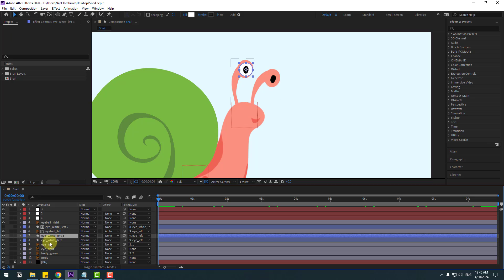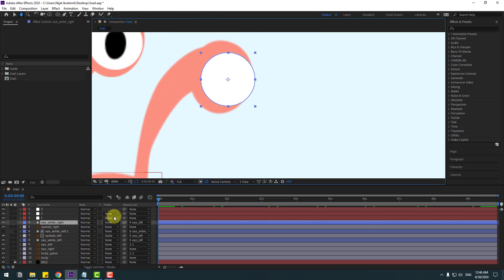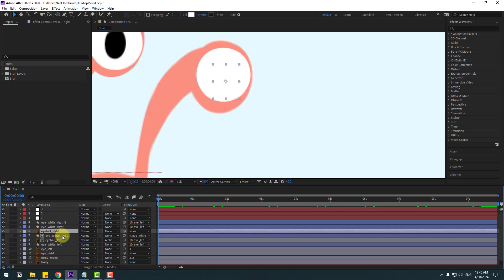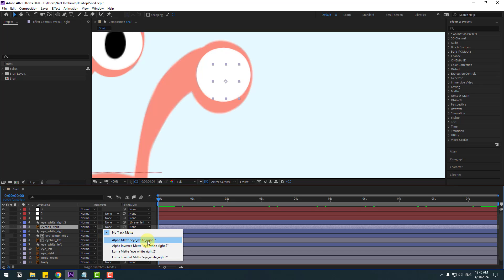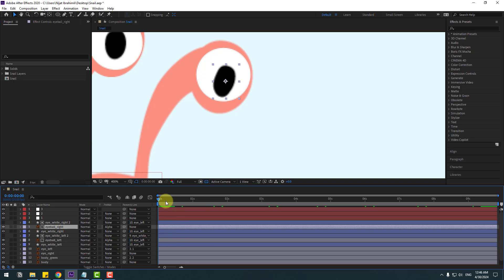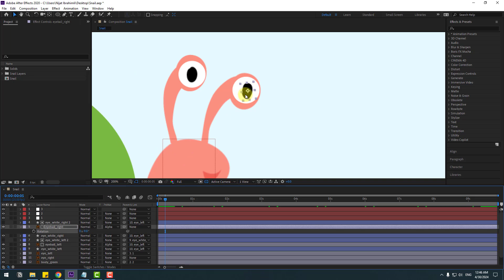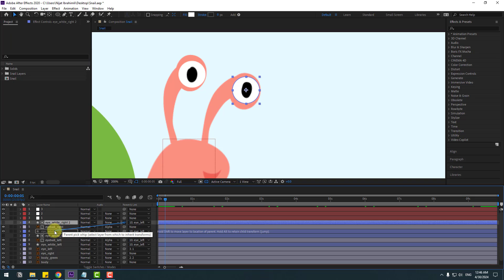Let's set up the right eye. Select Eye White Left, Ctrl+D to duplicate, move it up and to the right. Change the name to 'Eye White Right'. Ctrl+D to duplicate again, select Eye Right, move it inside, and go to None — set Alpha Matte to Eye White Right. Select Eyeball Right, move it up, and press R to chain its rotation.